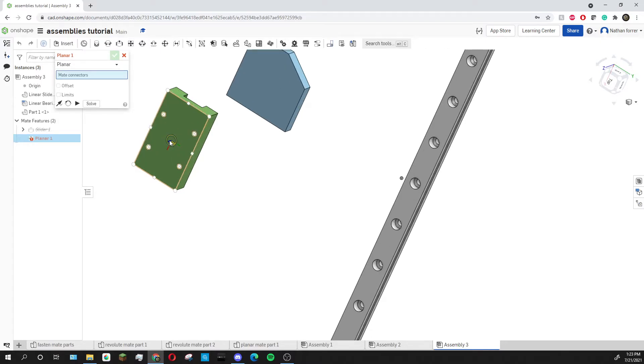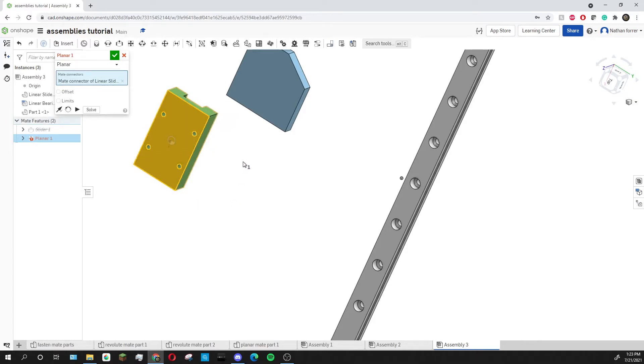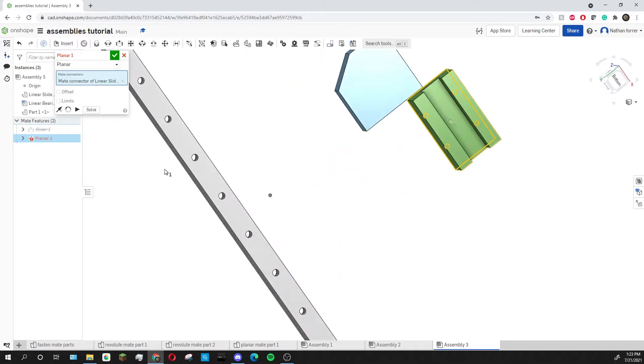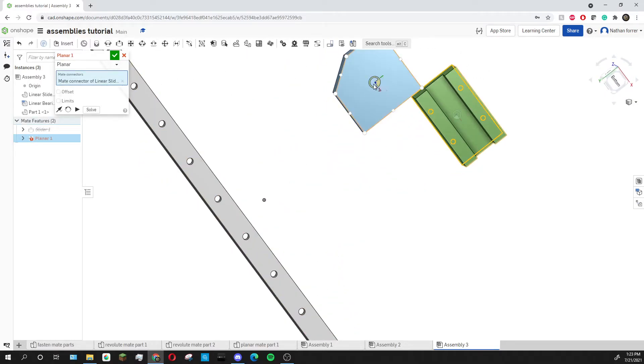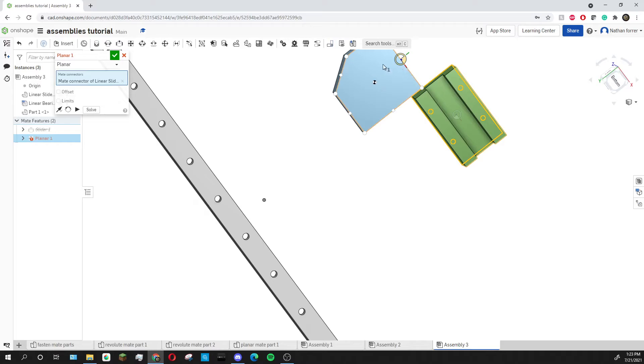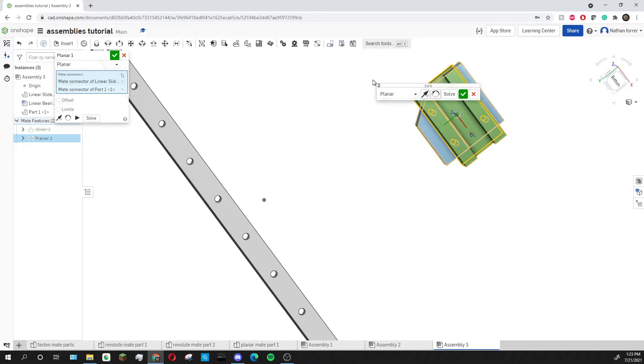I'm going to start with this face then I'm going to go around to the back of this blue piece and add another mate connector. You can add this mate connector on any point on this face but I'm going to choose this one in the middle.